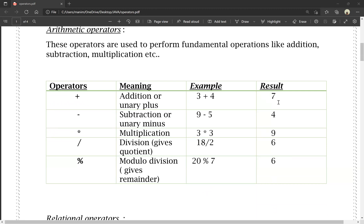The result of 3 plus 4 is 7. Subtraction means minus or unary minus. 9 minus 5: the operator is minus, the operands are 9 and 5, and the result is 4. Star is nothing but multiplication — 3 into 3 is equal to 9. Division is the slash operator, and modulus is represented by the percentage symbol.